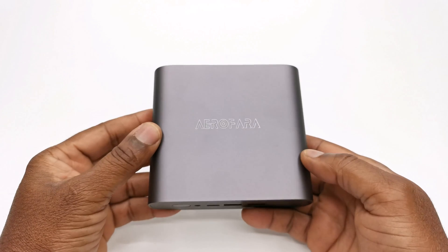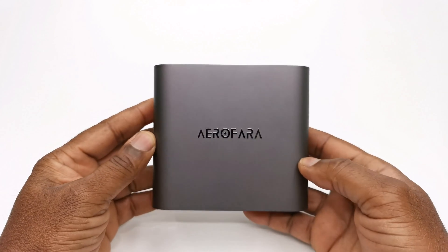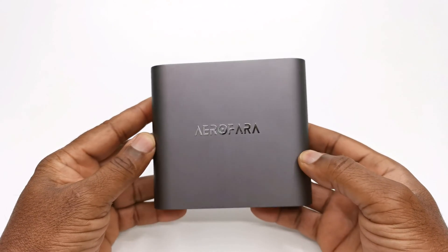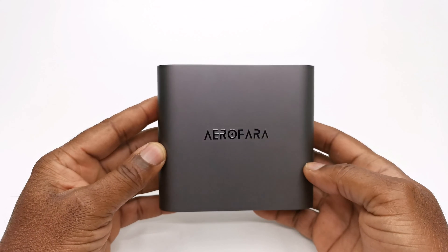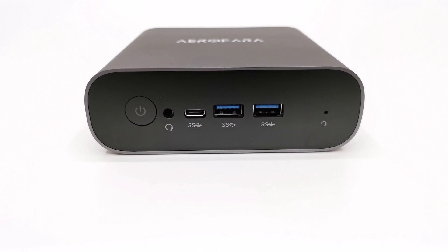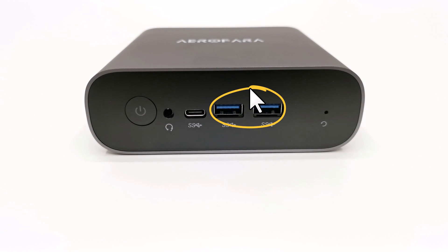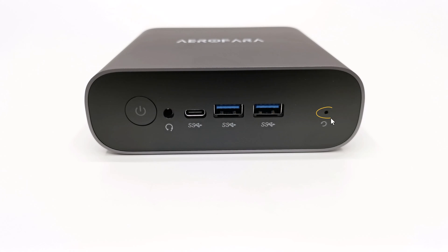Its body is made entirely of metal with the Aerofara branding to the top. At the front it has two USB 3.0 ports, a USB type C display port, a headphone jack, a reset button and an LED power button.